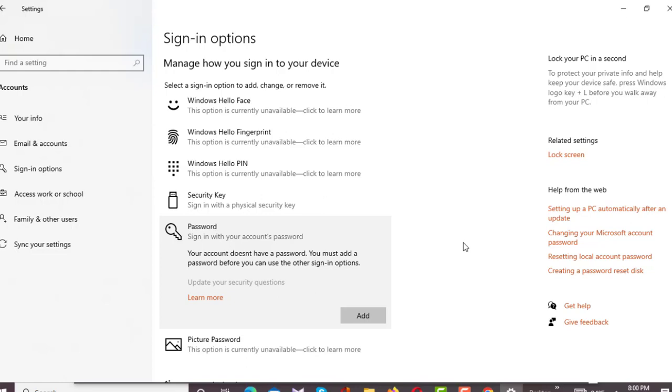By this way you can remove your password from your computer or PC. If you find this video helpful, please like and comment, and don't forget to subscribe to my channel. Thank you.